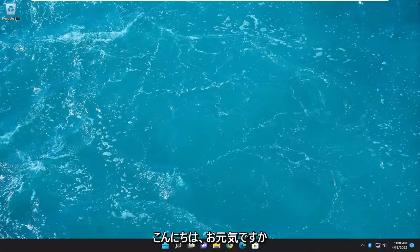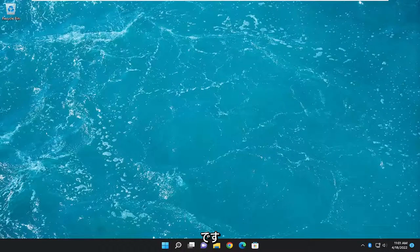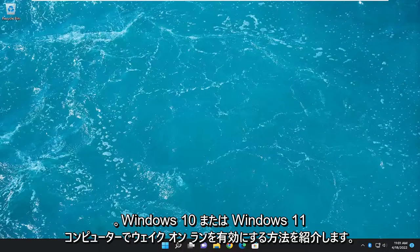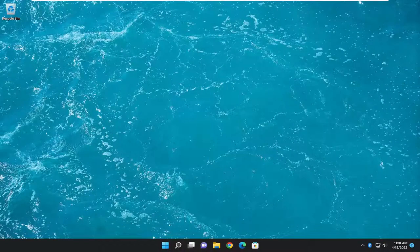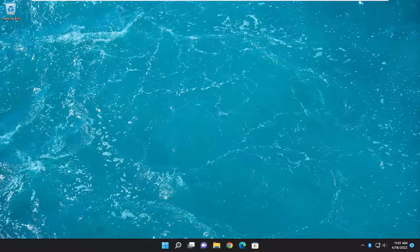Hello everyone, how are you doing? This is MD Tech here with another quick tutorial. In today's tutorial I'm going to show you how to enable Wake on LAN on your Windows 10 or Windows 11 computer.